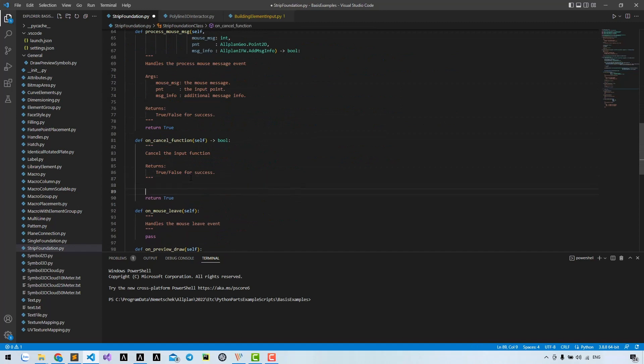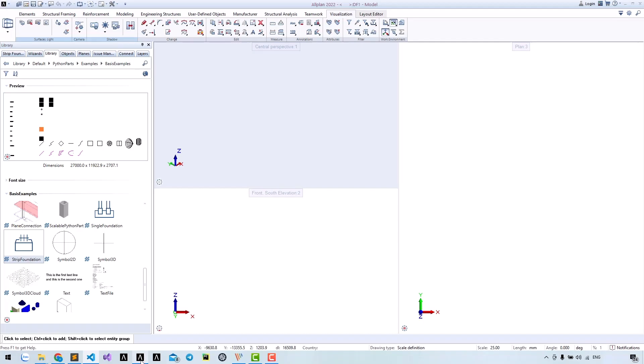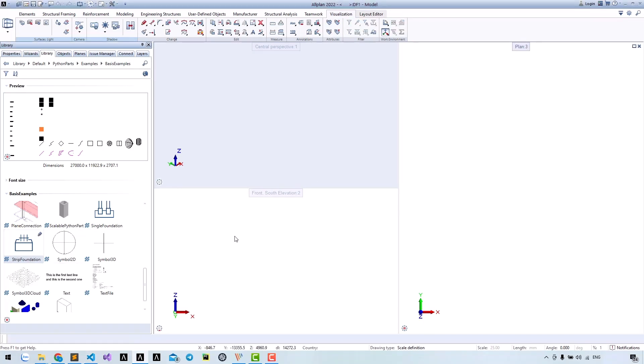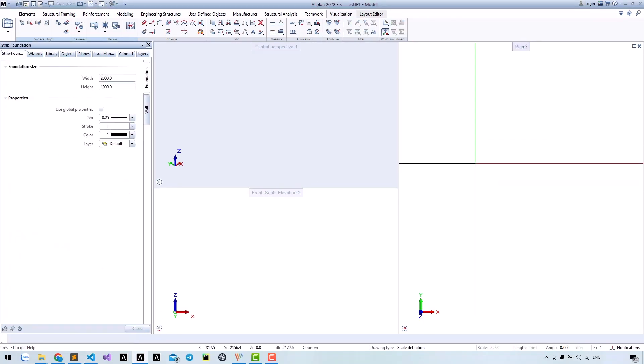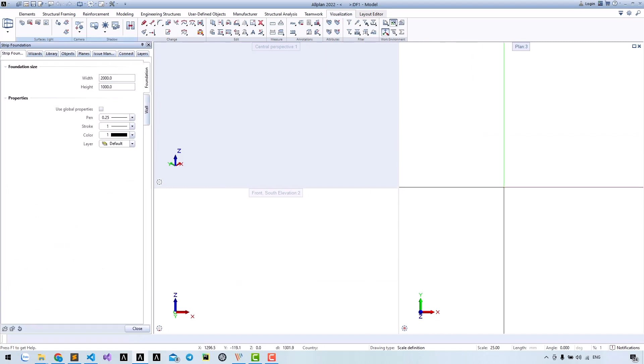In the on cancel function, call the method close palette. Run again and press escape button. Now it can close the palette and show it again for the next view.